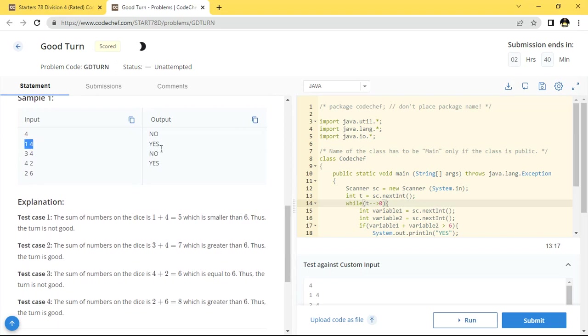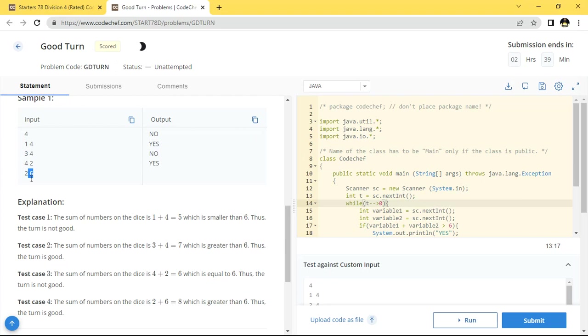It will print yes because you can see here, 4 plus 7 is equal to 7, which is greater than 6, so print yes. And you can see here, 6 plus 8 is greater than 6, so print yes after that.